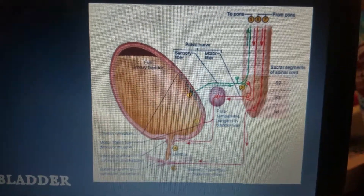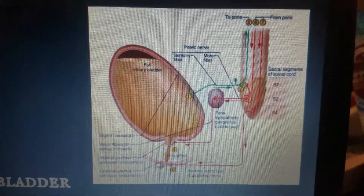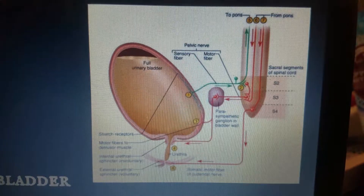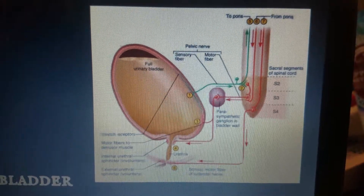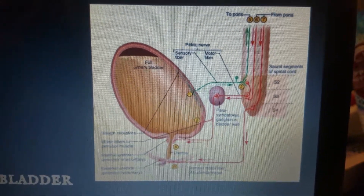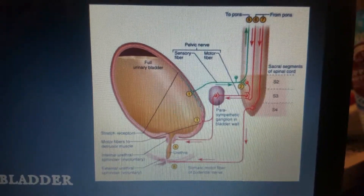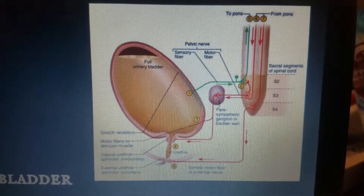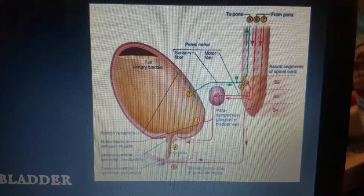Here you see a detailed picture of the bladder and all of the steps that are taken to urinate, which we will go into more detail in a moment.